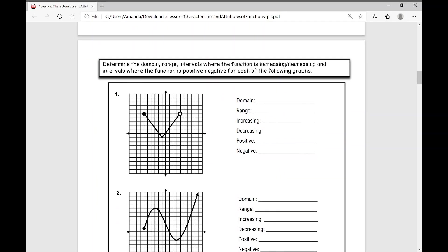We're going to list the domain, range, and where the function is increasing and decreasing, and then talk about positive and negative next. Today's lesson can be really overwhelming, and you may even want to break it into two parts.